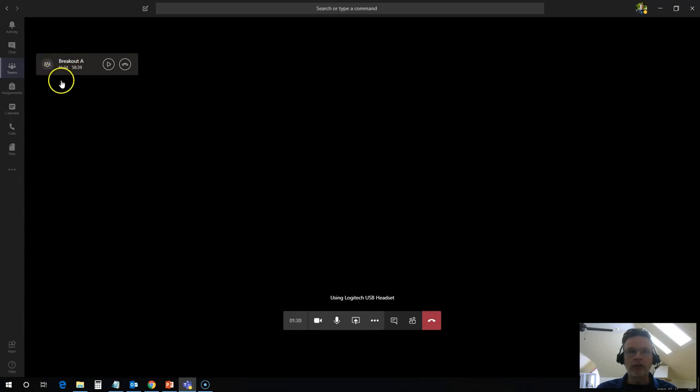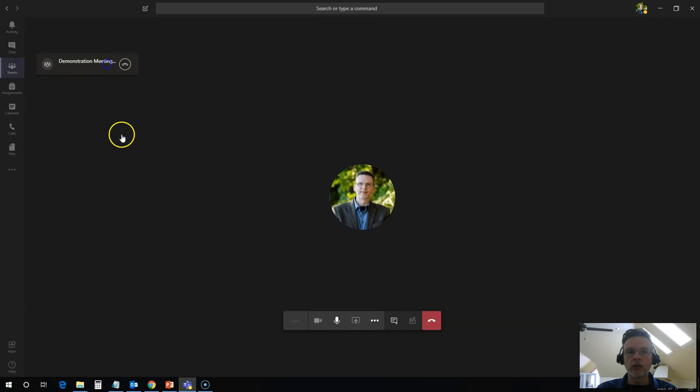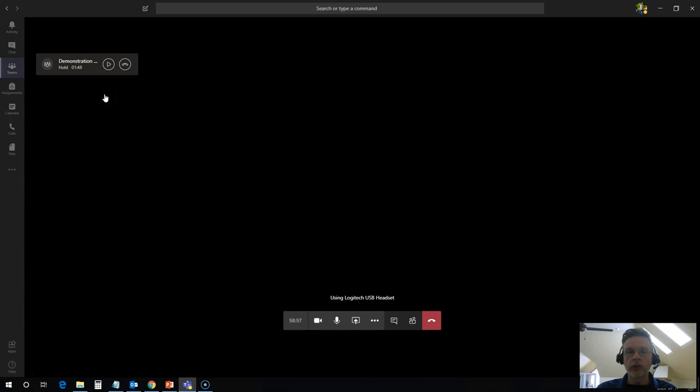And you'll see that I have breakout room A still listed up here. And it's telling me that I can get back into here simply by clicking on resume or I can hang up and leave that meeting altogether, which I don't want to do. So I can toggle back and forth between the breakout room and the main classroom as needed. And this will work for both teachers or students. You can move back and forth between both rooms.